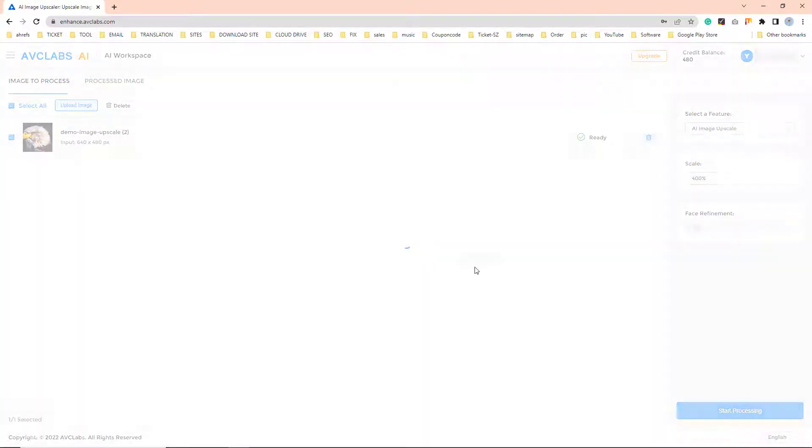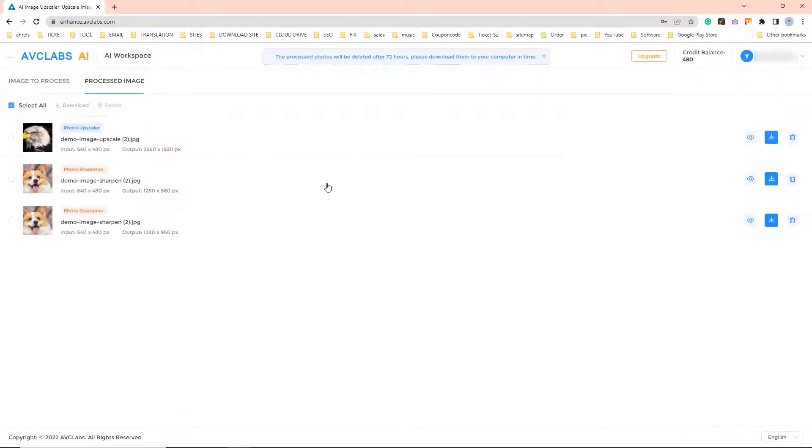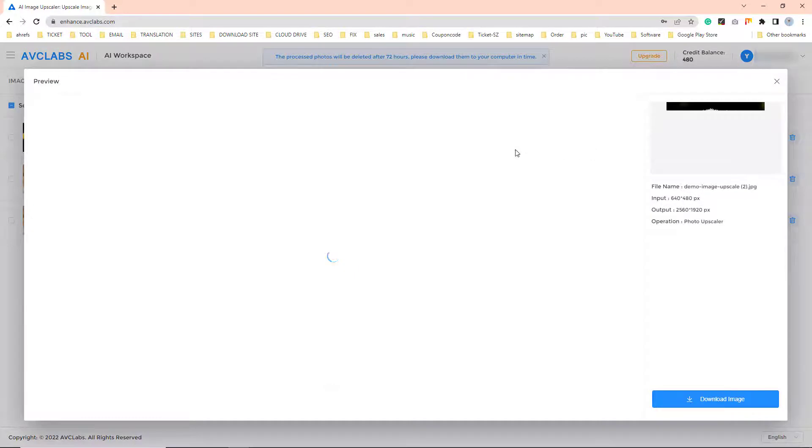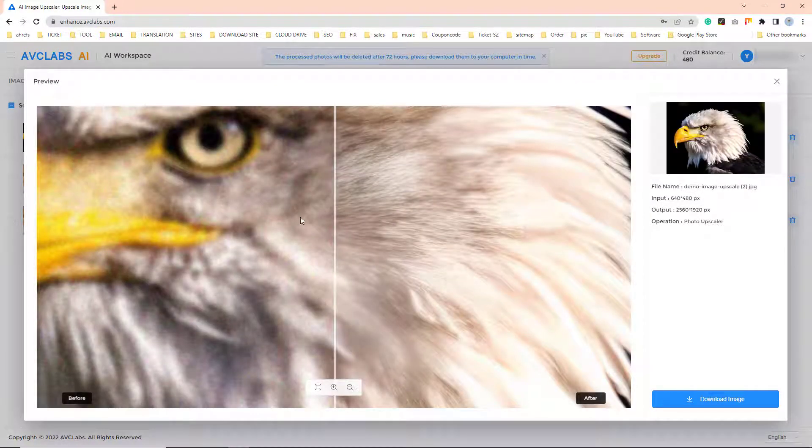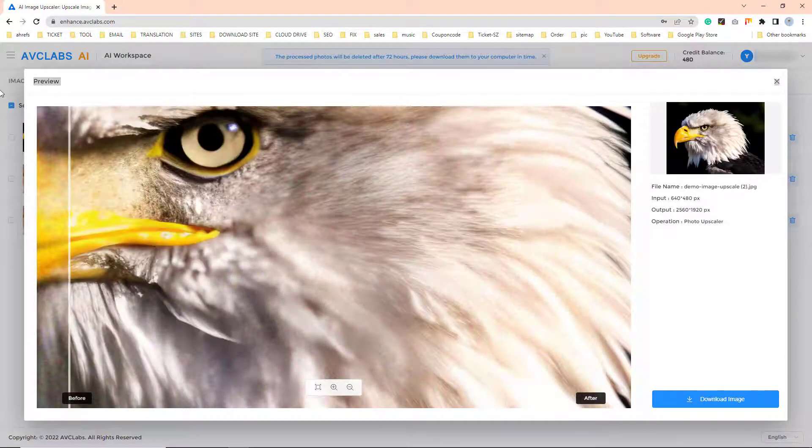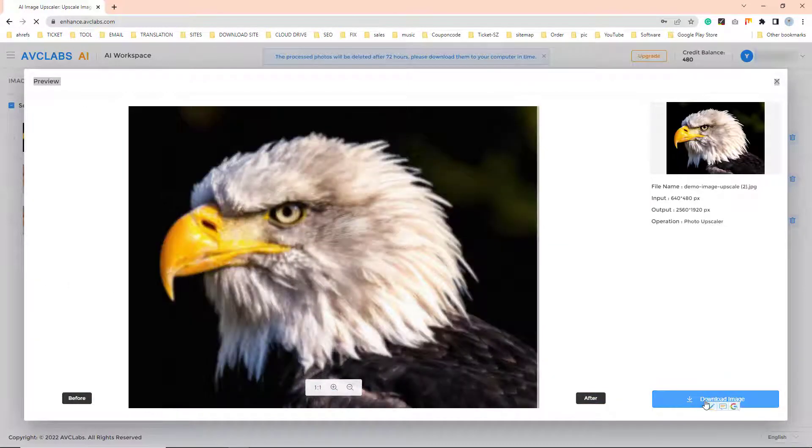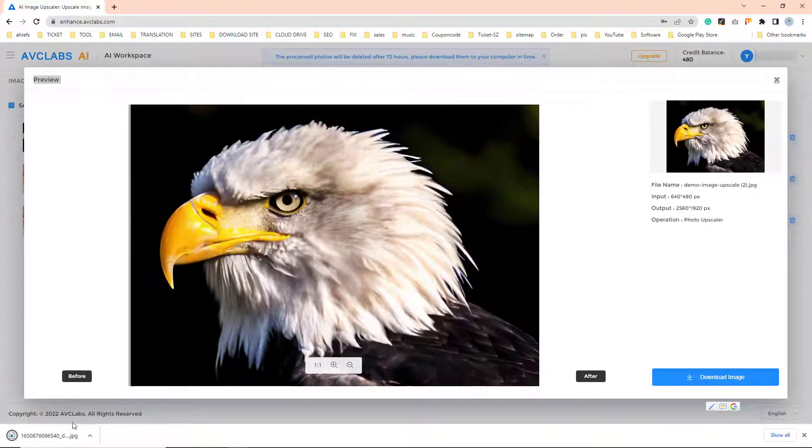AVCLabs AI will process the image at fast speed. Click the preview button to preview the effects between before and after. If you like the AI upscaled image, you can download it.